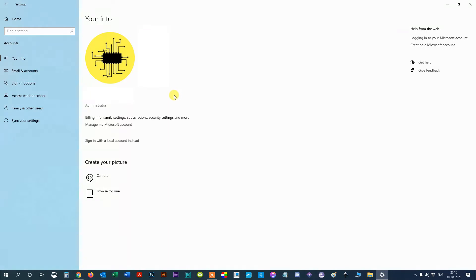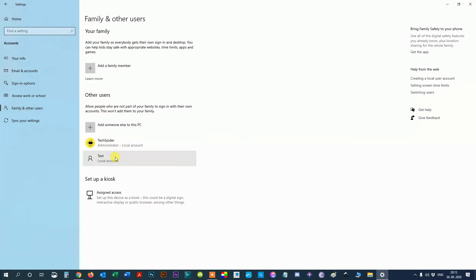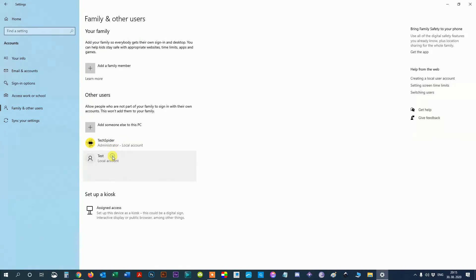Step 4, select Family and Other Users. You'll find all of your computer's user profiles in this menu. Step 5, under the Other Users heading, click on the name of the account holder you want to remove from Windows 10.